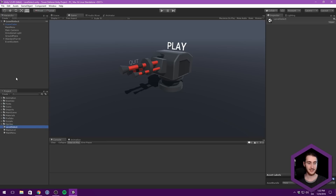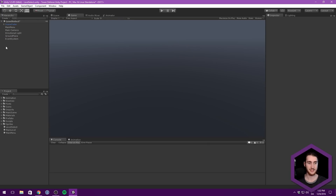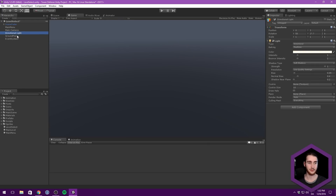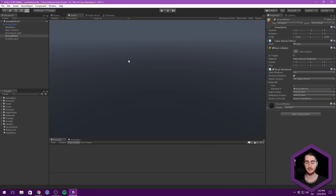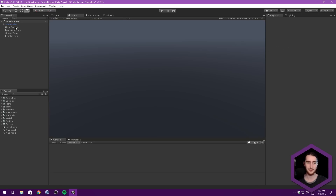Let's double click on level select - you can see that's the one that's opened up now. We want to delete pretty much everything in here: remove the standard turret, and we can actually keep this background here to use as a background for our UI and build our UI on top of that. I'm just going to remove the main menu object so we don't have the main menu functionality in our level select scene. So now we can save that and go ahead and start building the UI.